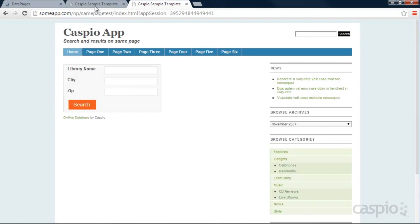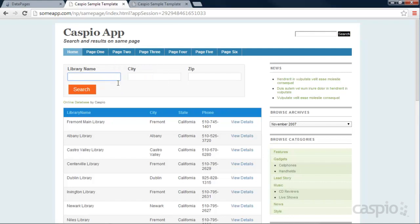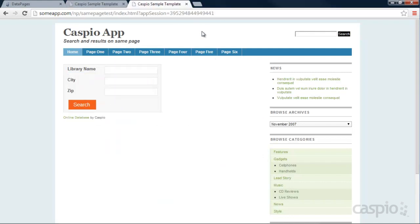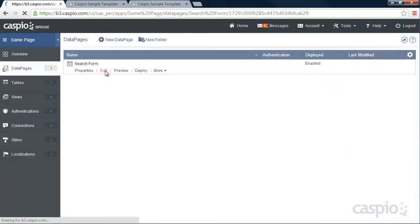Now notice that my actual application has three different columns here, and I have a single column. So let's modify that inside our account. We're going to click on edit for the search form.